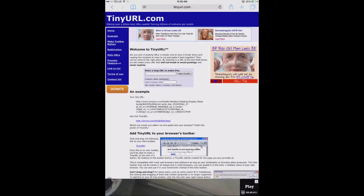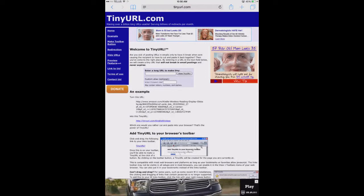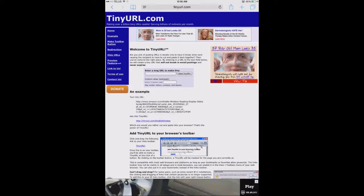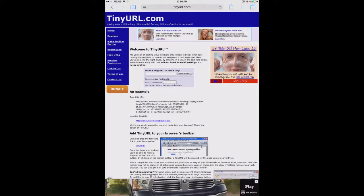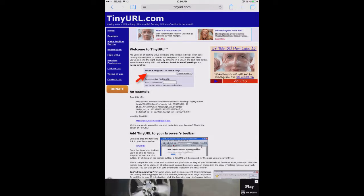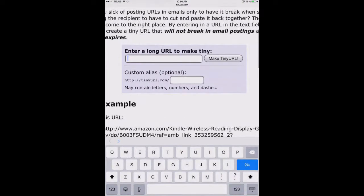I'm going to go over to a site named tinyurl.com. Now, at first glance, tinyurl.com might look a little spammy with all these ads all over the place. Trust me, it's safe to use and it works great. So what I want to do is tap in this box over here where it says Enter a Long URL to make tiny.